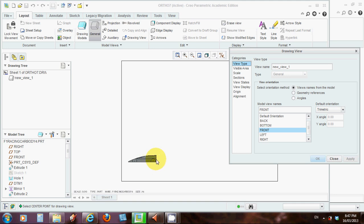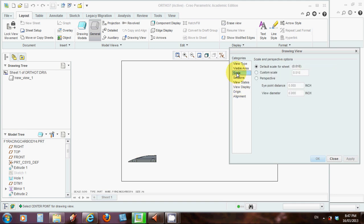Now notice how it's now changed to front view, but it's pretty small on the page, and doesn't look very impressive. So let's go to scale up the top here, and we can create our own custom scale.